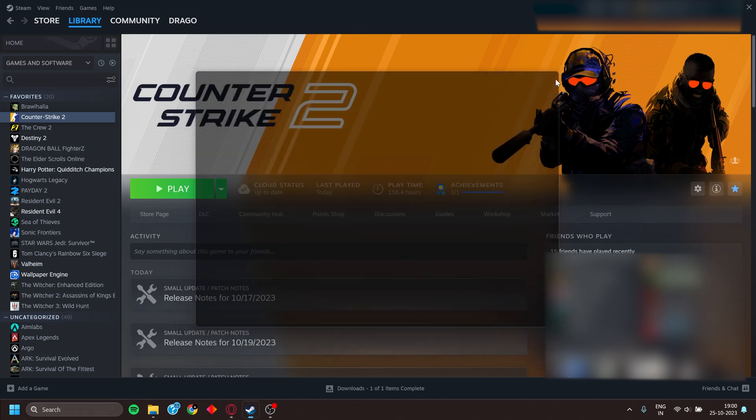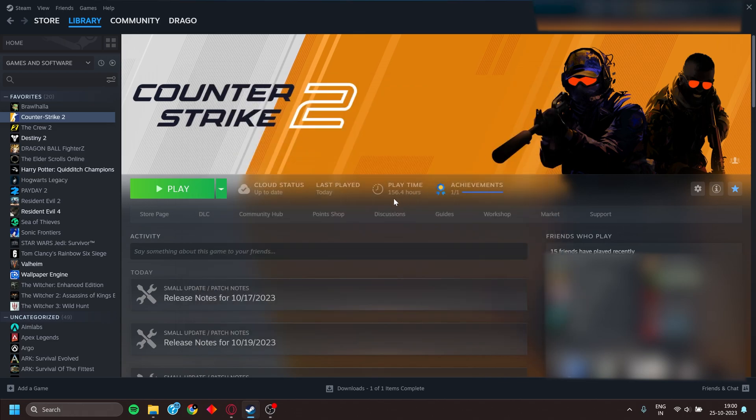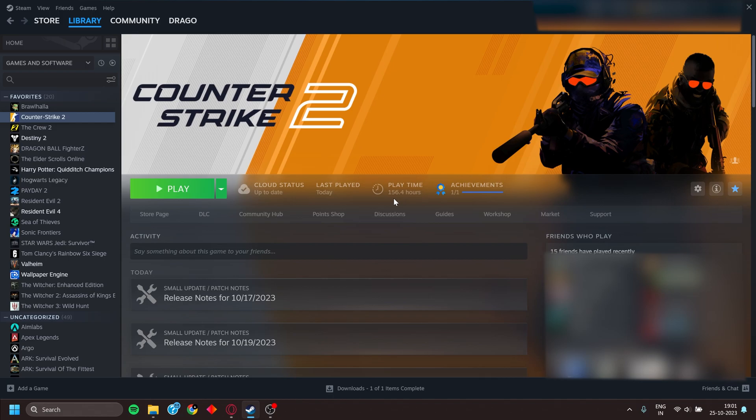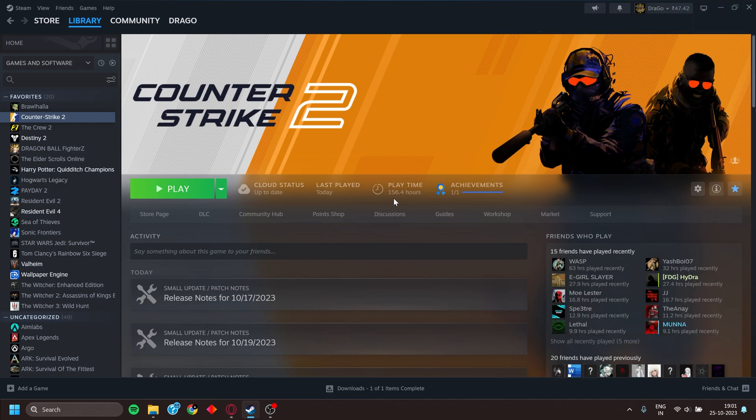And then close this. Now if you launch the game, it will open using the Vulkan API and not the default one, which I think is OpenGL. If you get more FPS in this mode, you can use it and have fun playing CS2. If not, then you can disable it and use the other settings that I have told you.